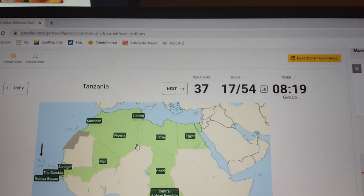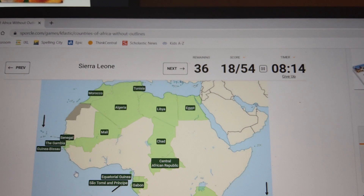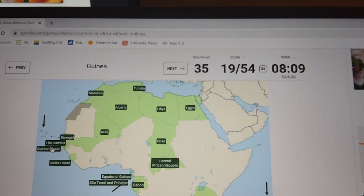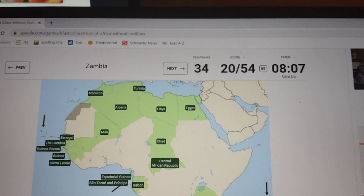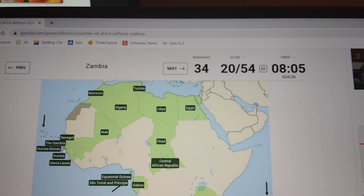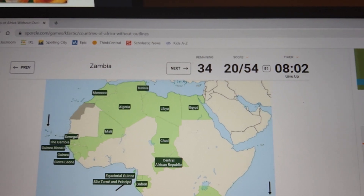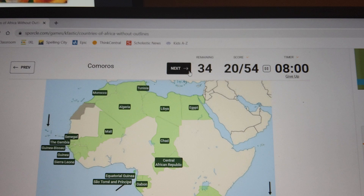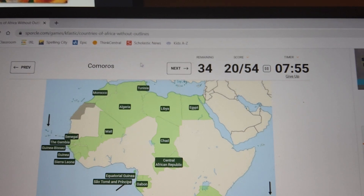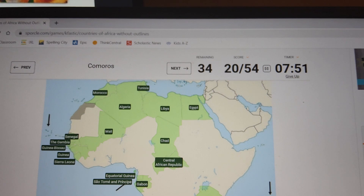Togo. Tanzania — struggling with Tanzania a few times. Do I want to go for Zambia? I just skipped Zambia, I don't think I'm really proud of that. There's Comoros. Botswana.